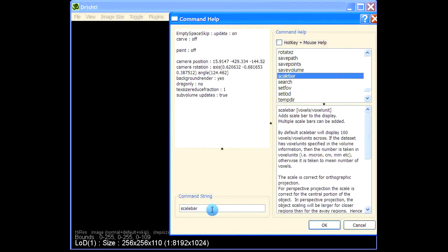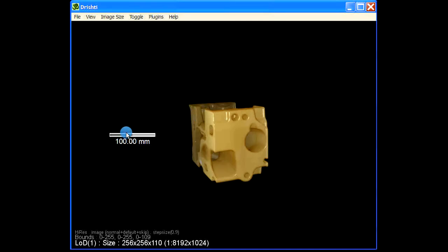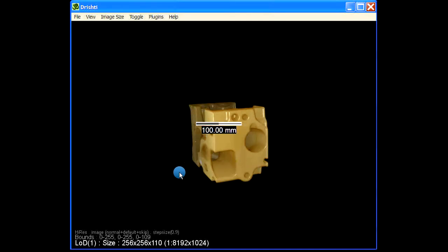For the scale bar you give how many voxels or how many voxel units you would like to display in your scale bar. So let's say 100 which is default, say 100 units. So that is the scale bar here.